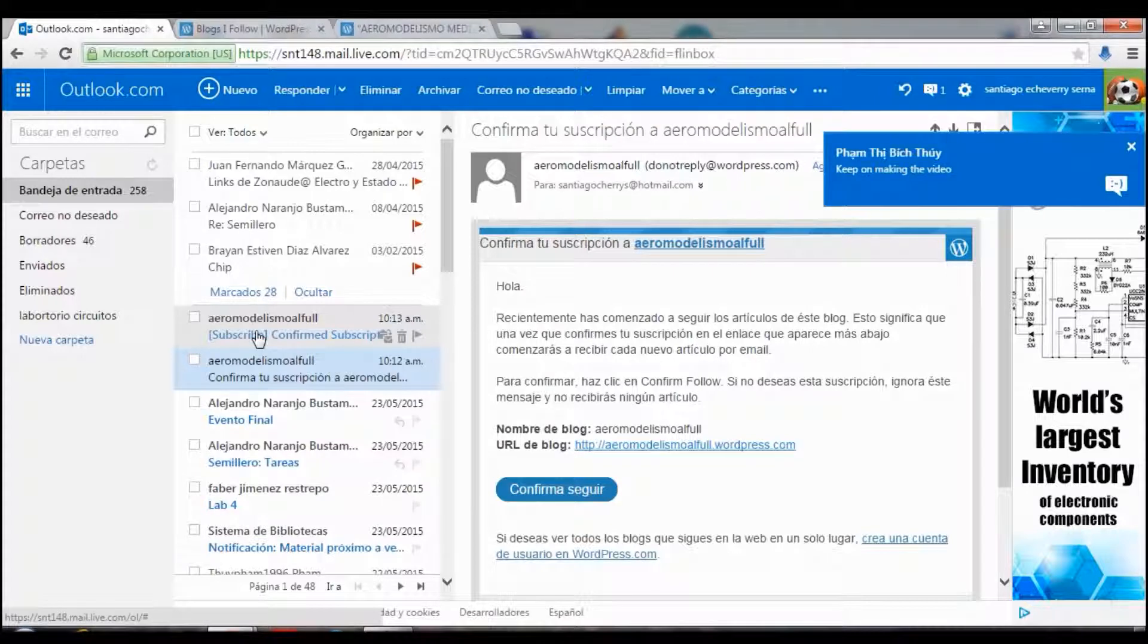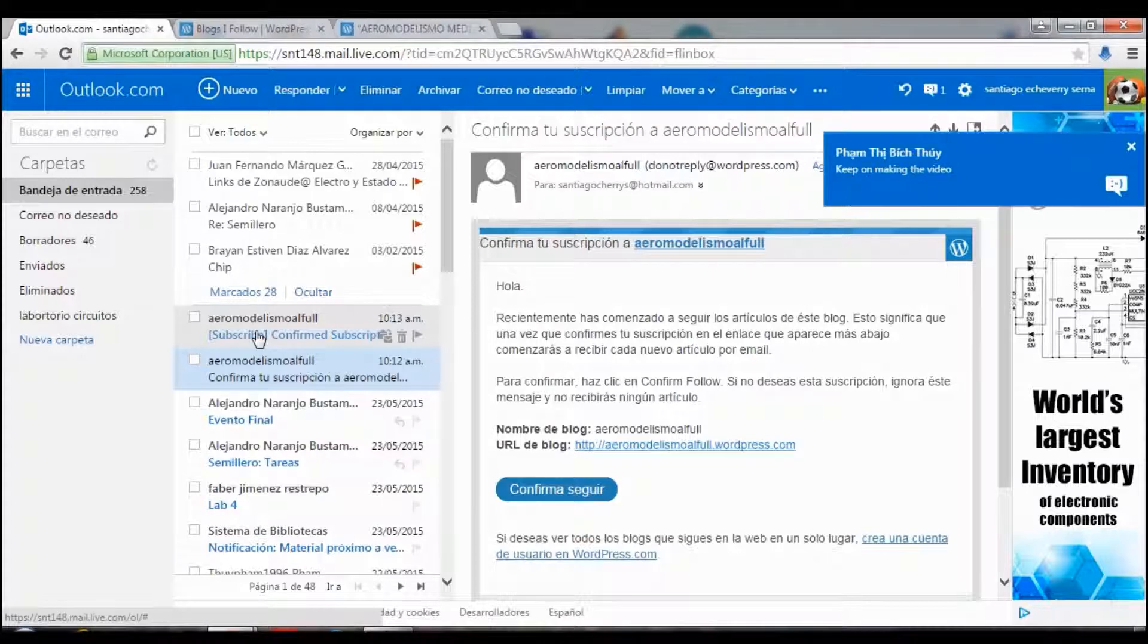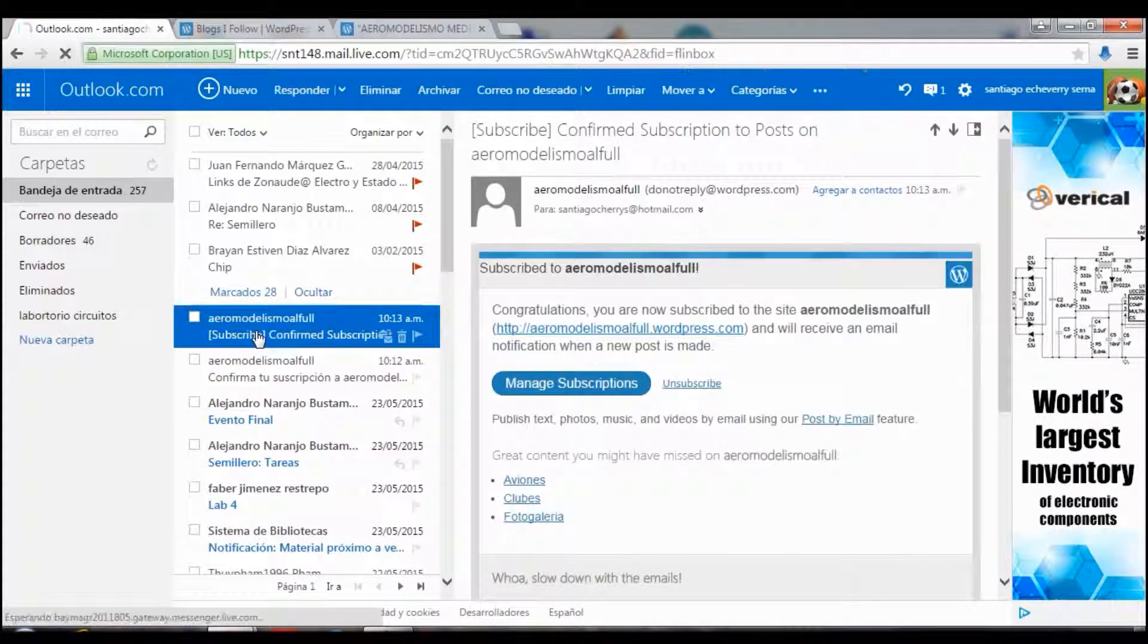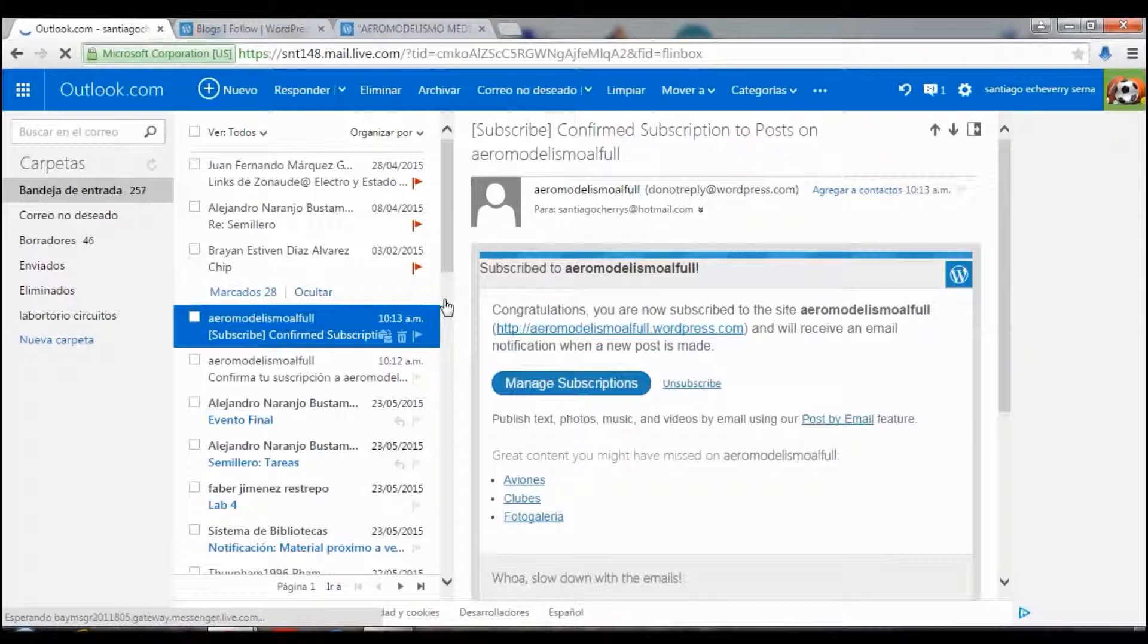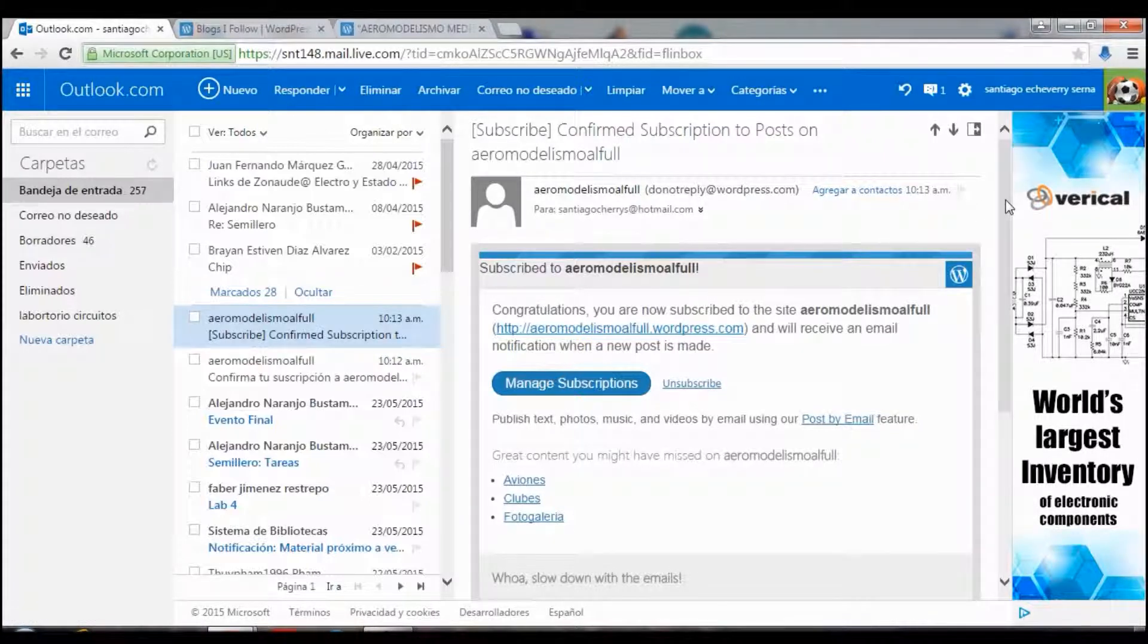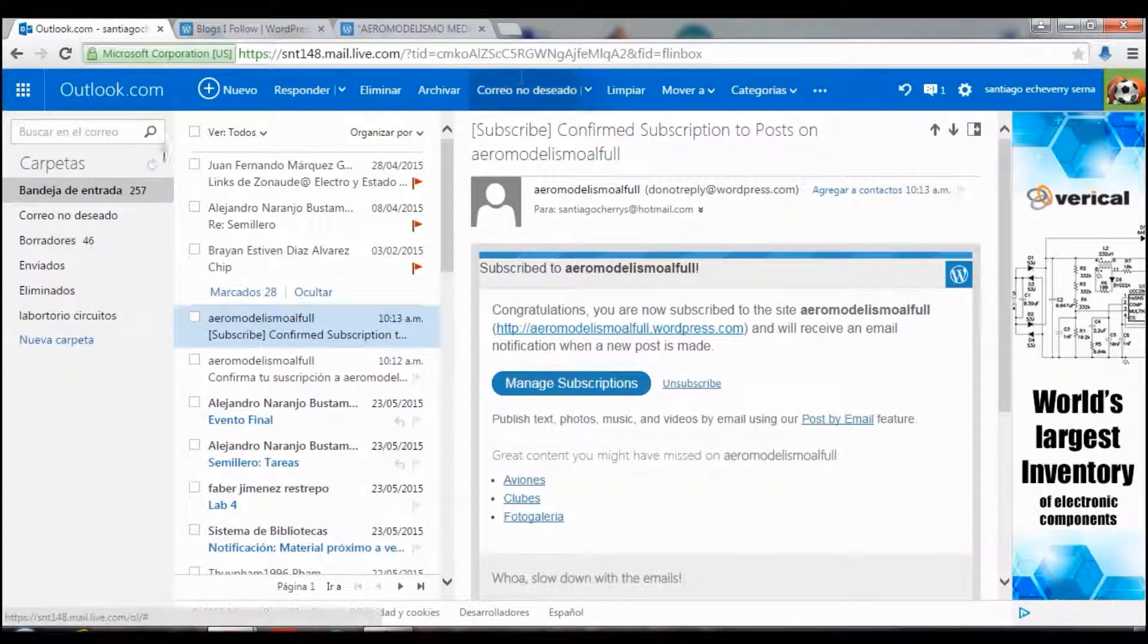And then you got the confirm subscription. So that is all the steps. And that is all.